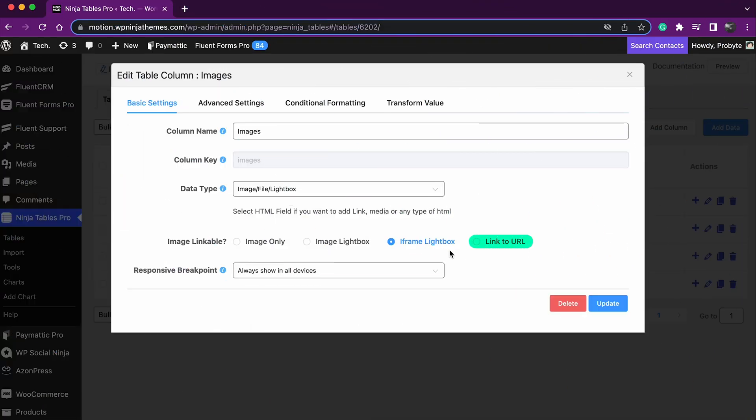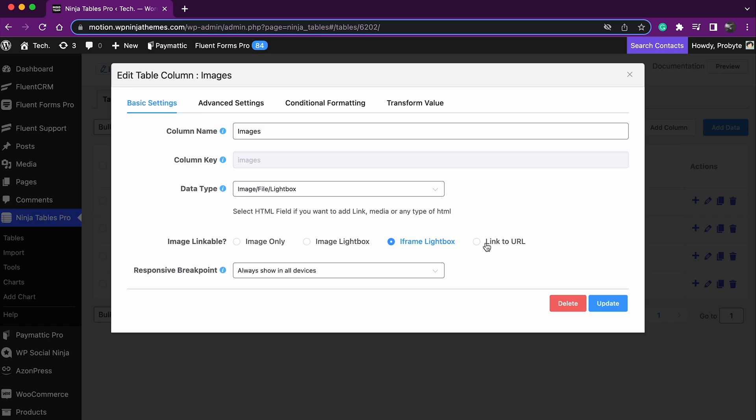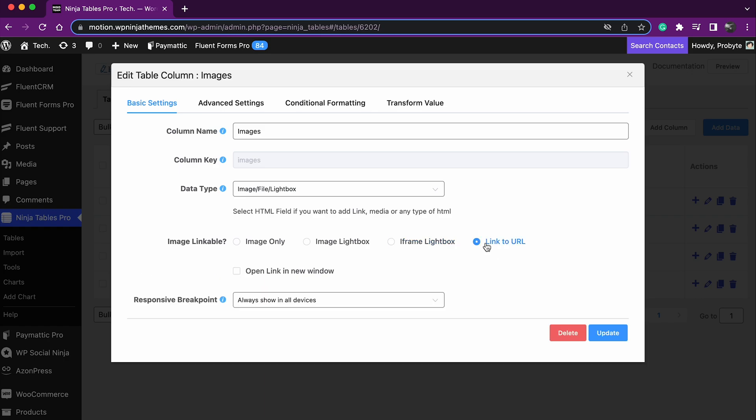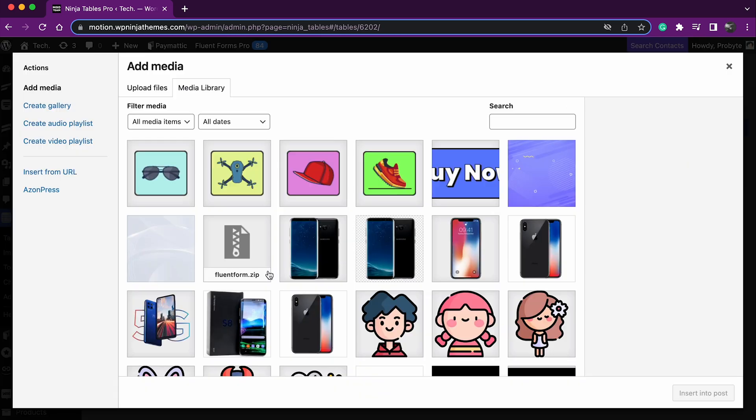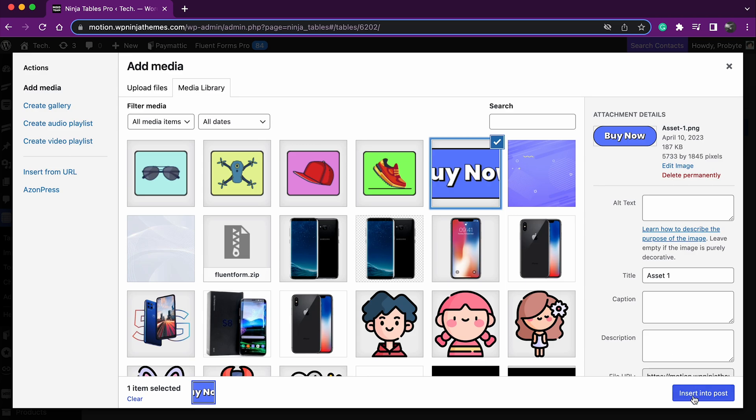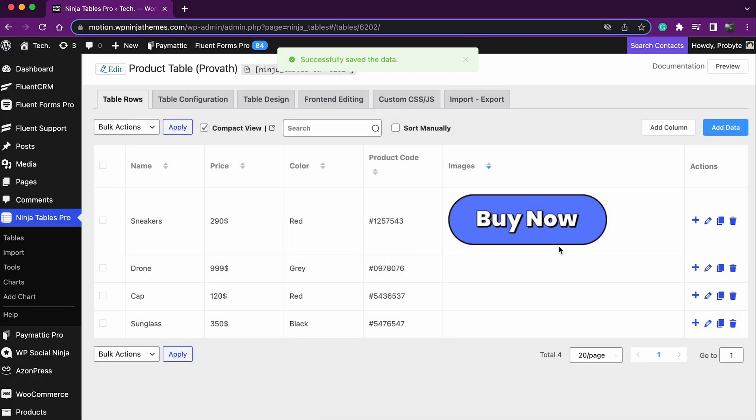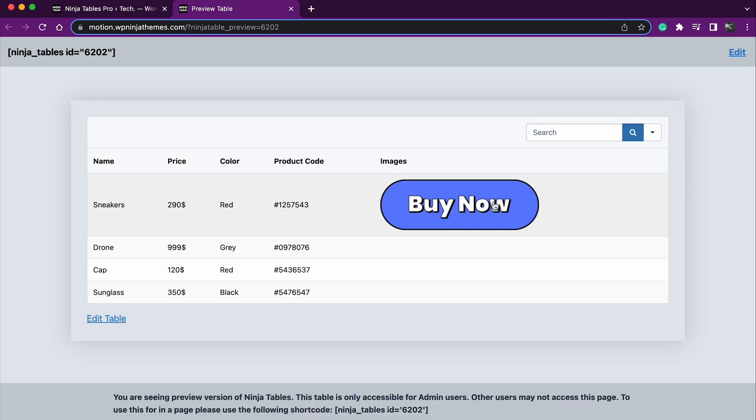Link to url. Lastly, to add a link to url in an image, click the link to url radio button. And upload the image along with the target link. For example, the buy now can be an image button with a link to url.